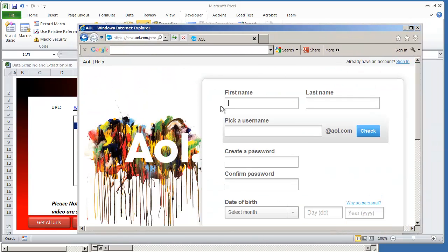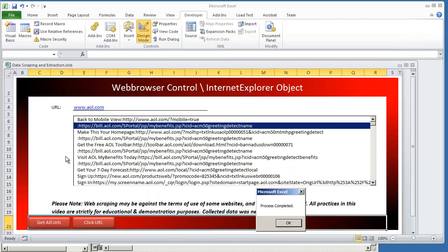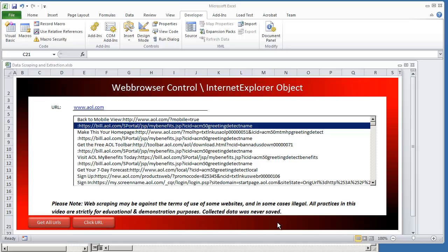Okay. As we can see, the sign up page automatically loaded. And if we go back to Excel, it does tell us that the process was completed.